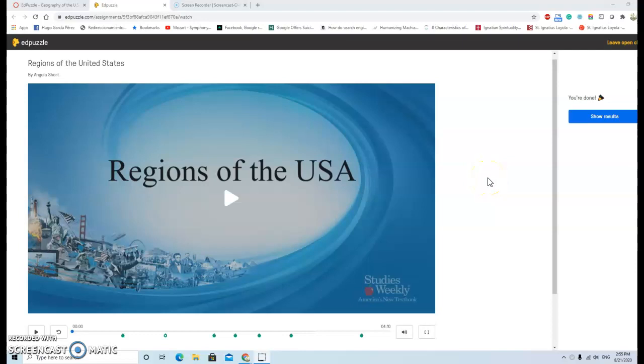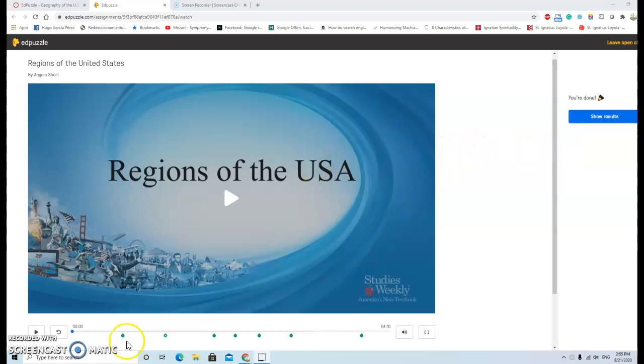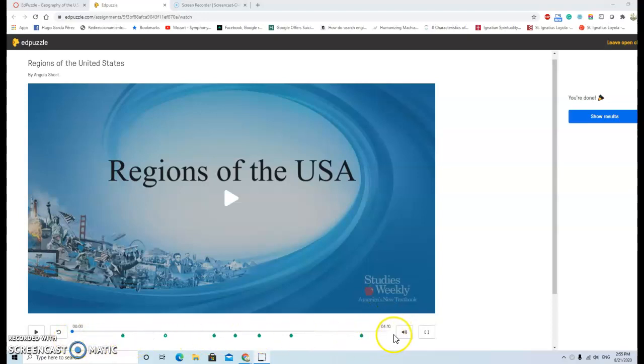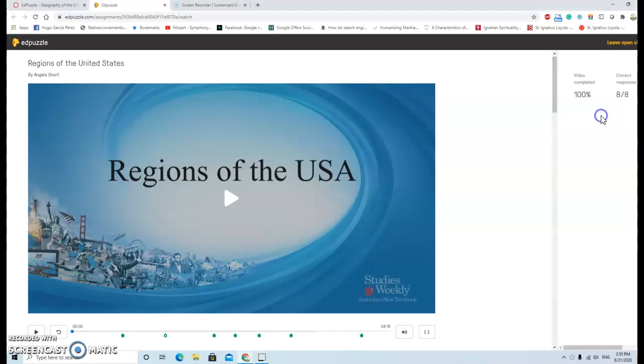Hello Mr. Short, this is Victor Garcia and Victoria's father. I would like to show you she already answered all the questions all the way down until the end of the video, and here we have the show results button.